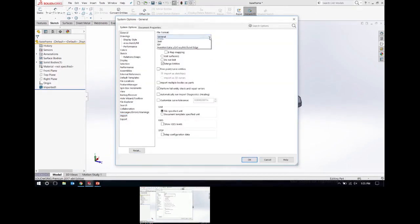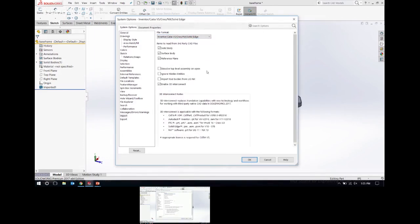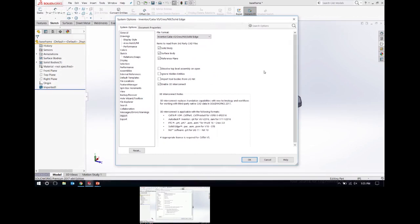With SOLIDWORKS 2017, a new enhancement was introduced: 3D Interconnect. If I go to file formats like Inventor, CATIA, Creo, NX, and Solid Edge — these are the options for 3D Interconnect. This is not really a translation; it's bringing that other geometry into SOLIDWORKS and you can work with it directly without going through a translation process. This may also be beneficial for you in SOLIDWORKS 2017 or 2018.